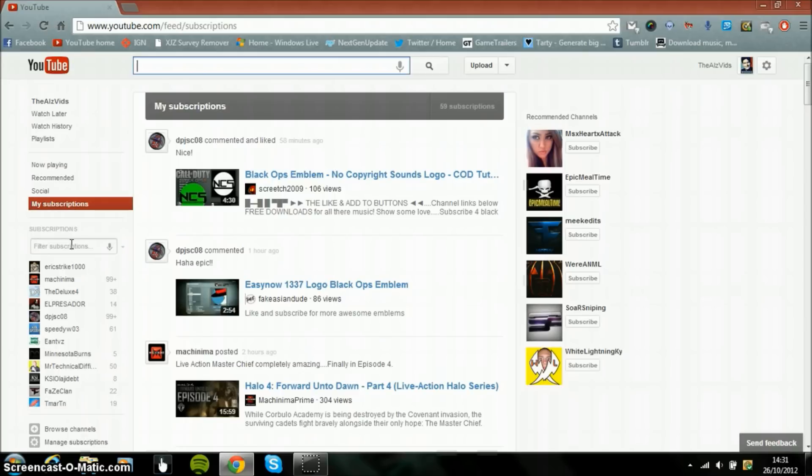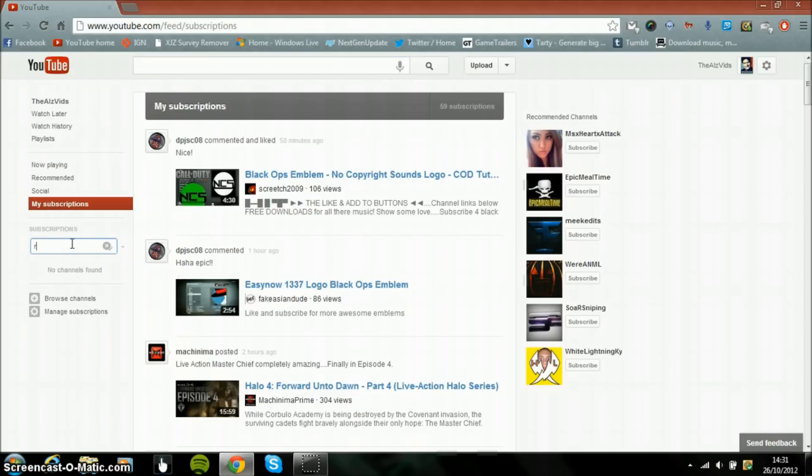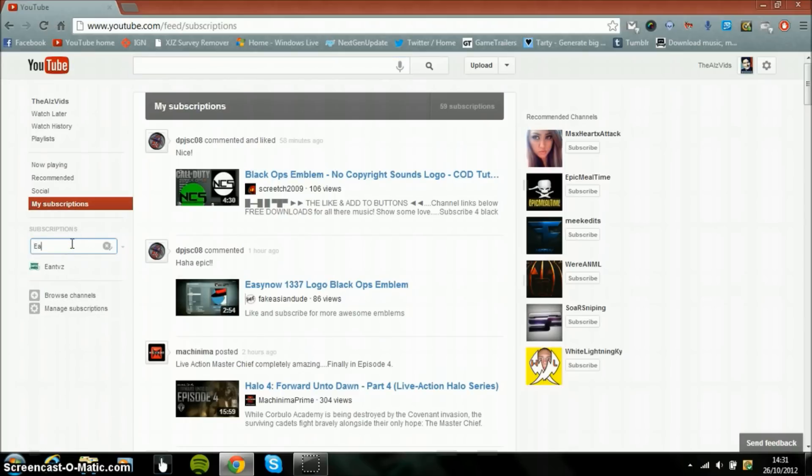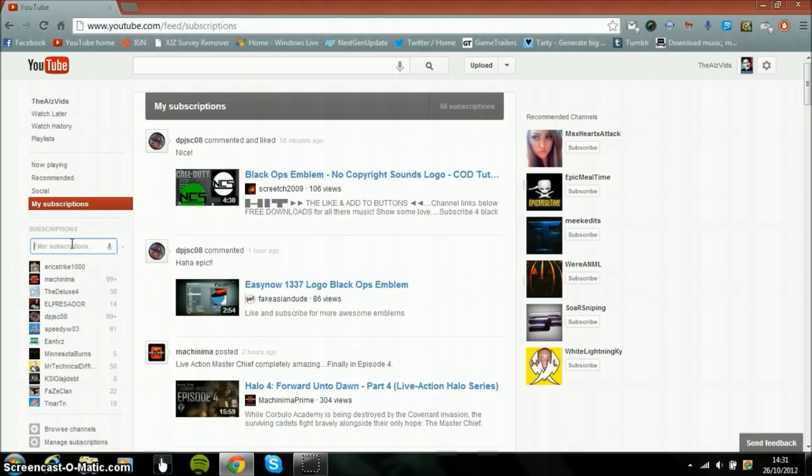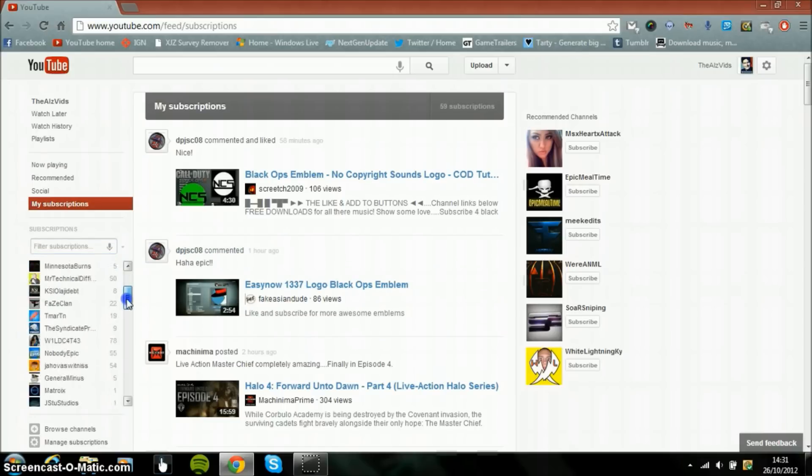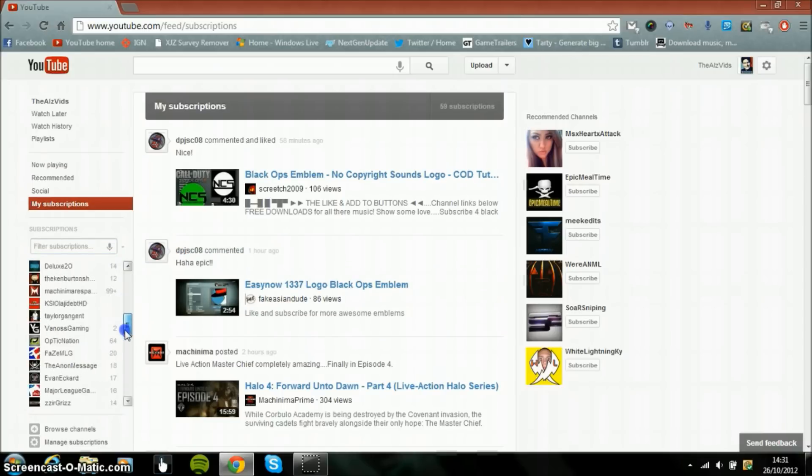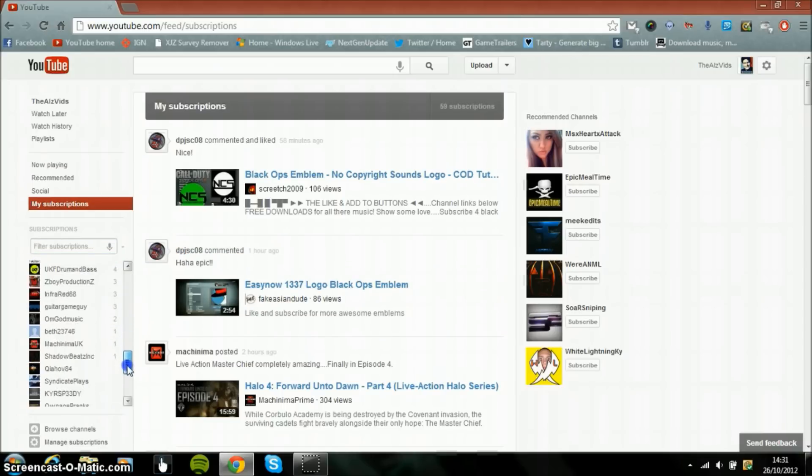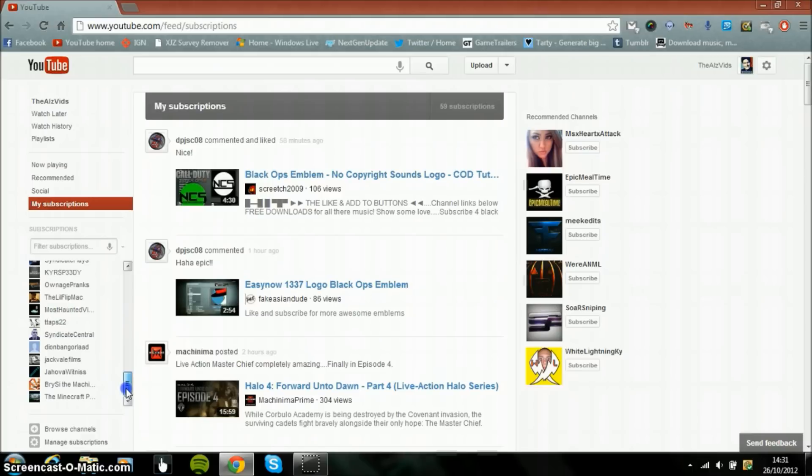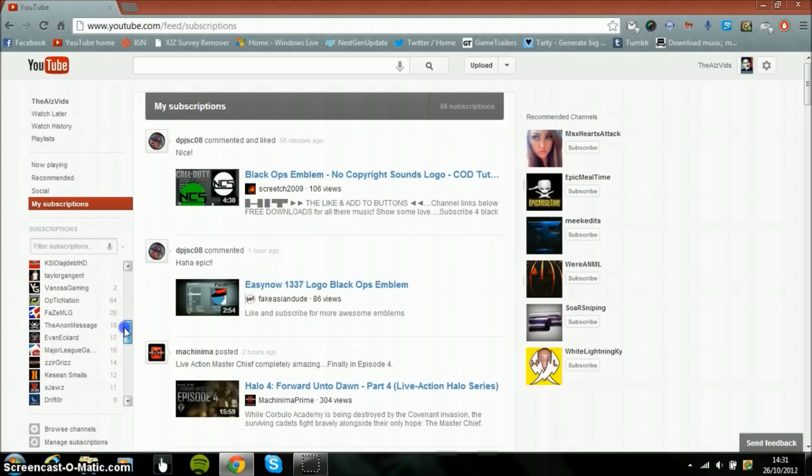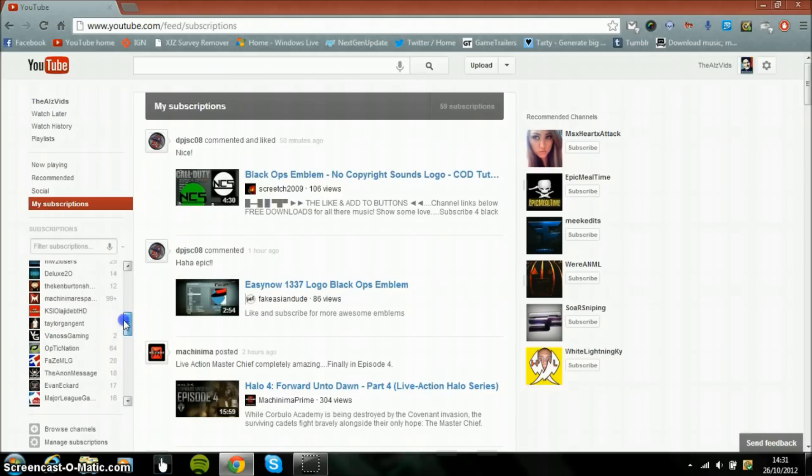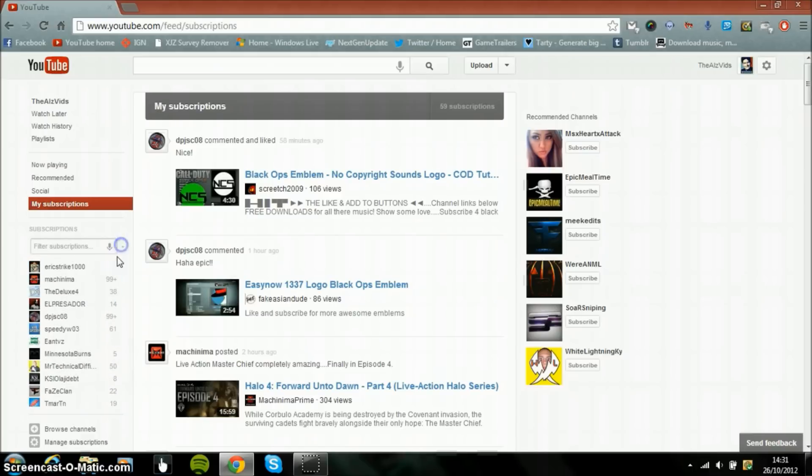And then you can search all the subscription lists. If I want to search for GDNTVZ, that will come up like that. Now we also have a list of all the channels which you are subscribed to, so it makes it quite easy right there.